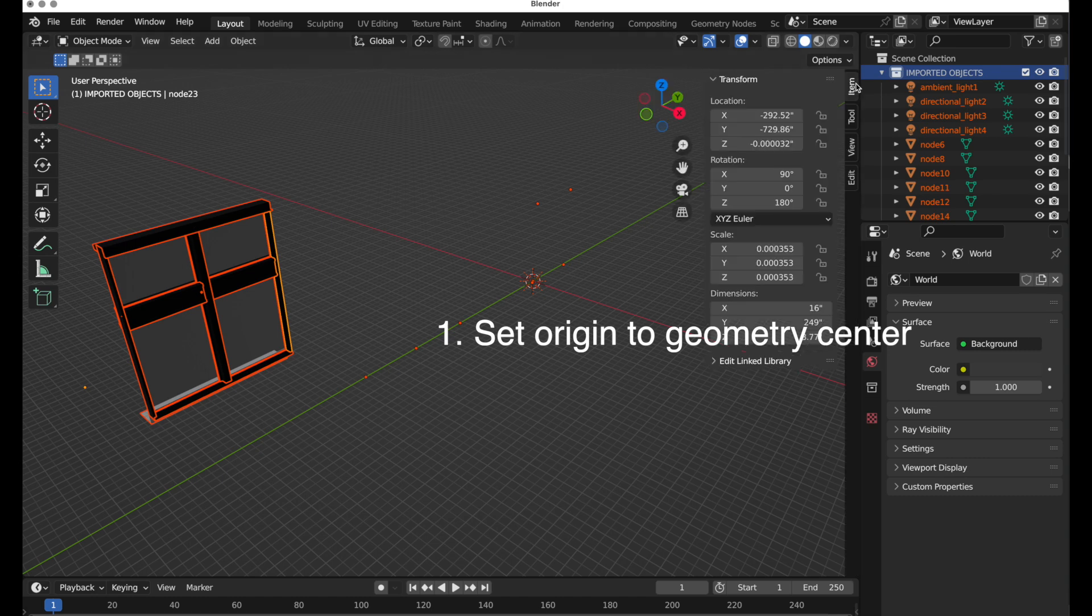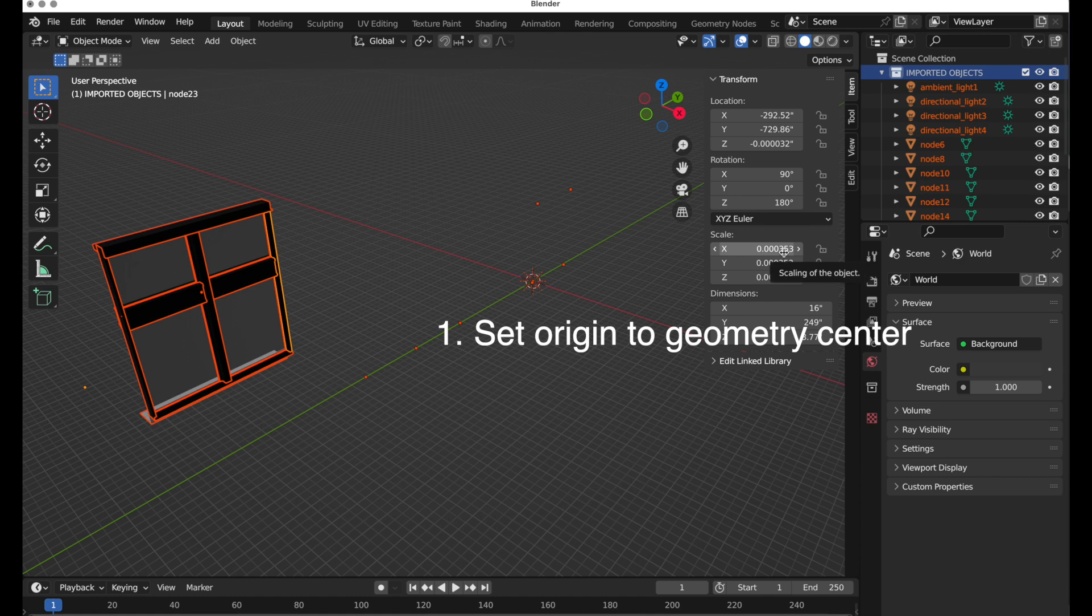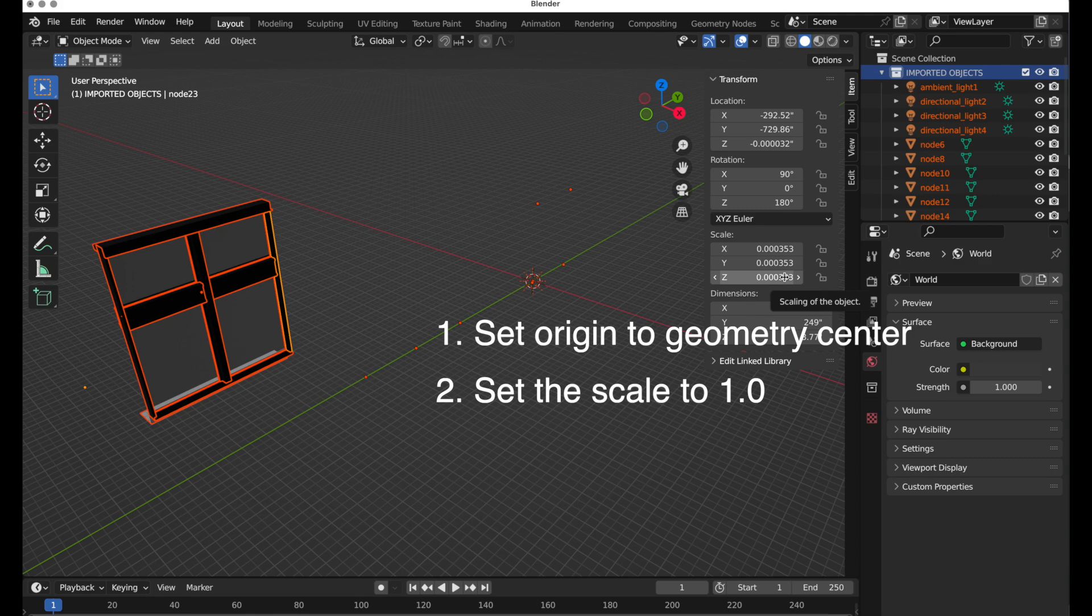The other is that when we look at the scale, it's bringing the objects in at the correct size, but it's having to apply this really extreme scale to get them to the correct size. And I want to re-normalize them so that they are correctly at 1.0.